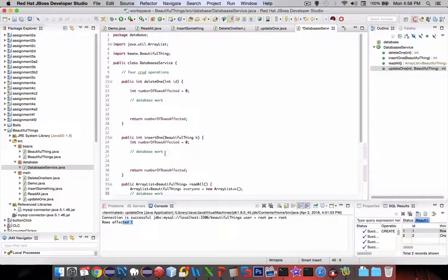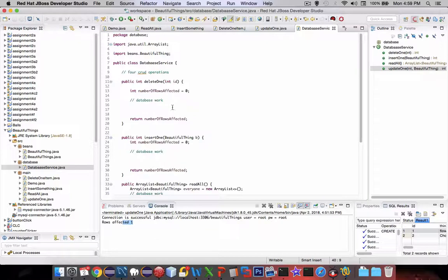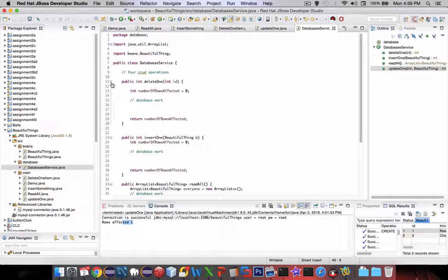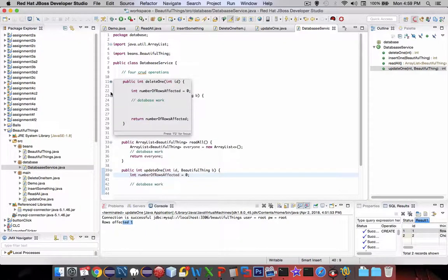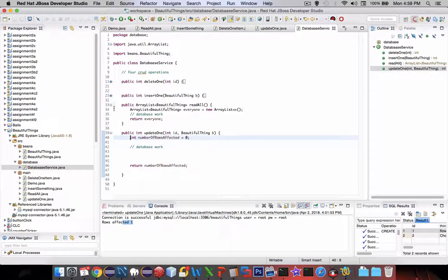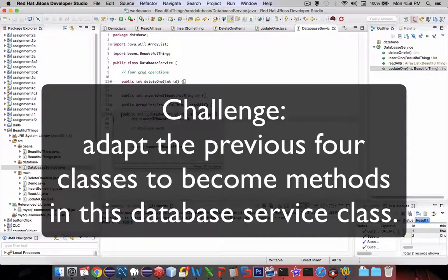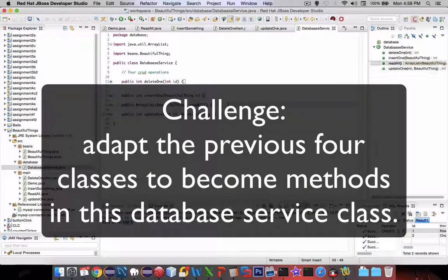That kind of gives us the outline of what our service is going to do. Now I'm going to pause here, I'm going to collapse all of these, and challenge you that I think you could do this on your own.